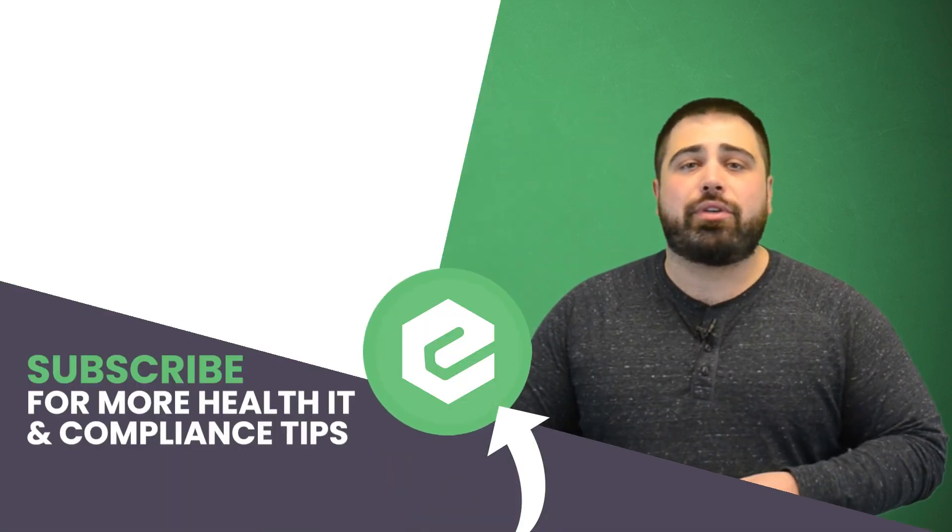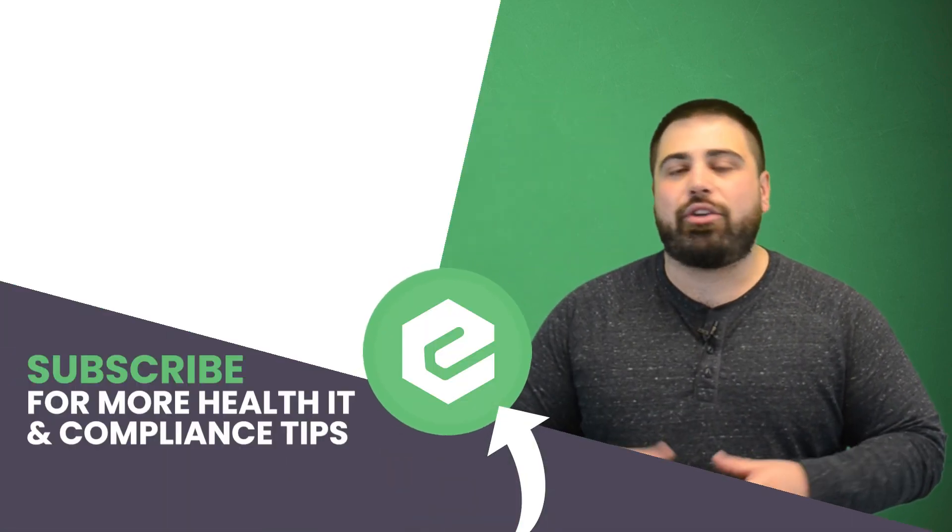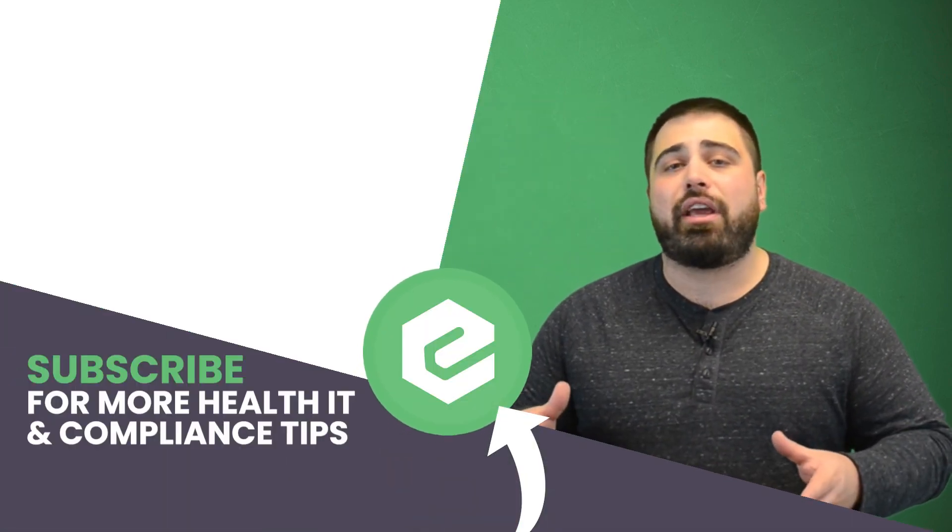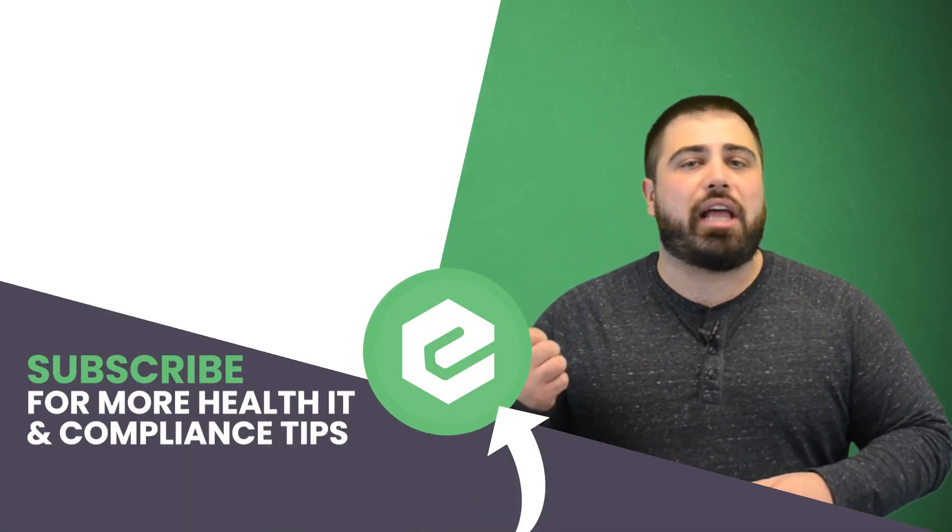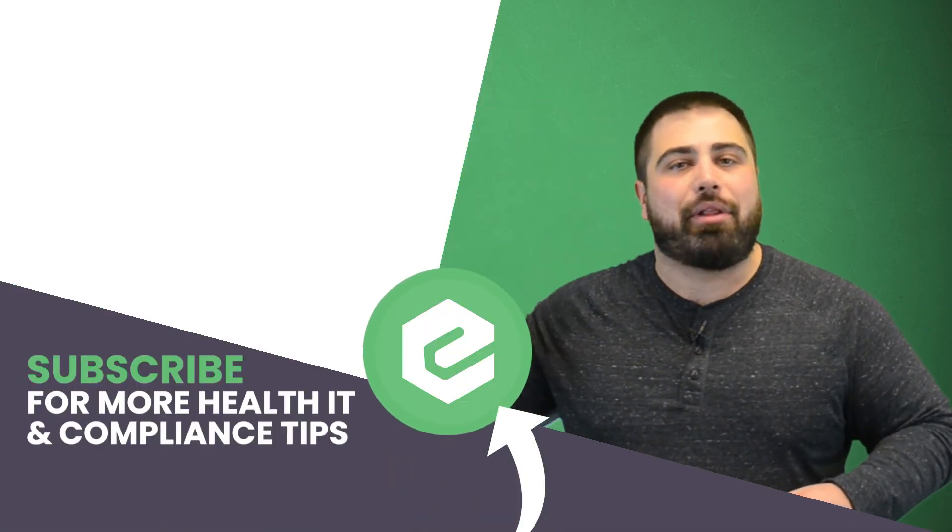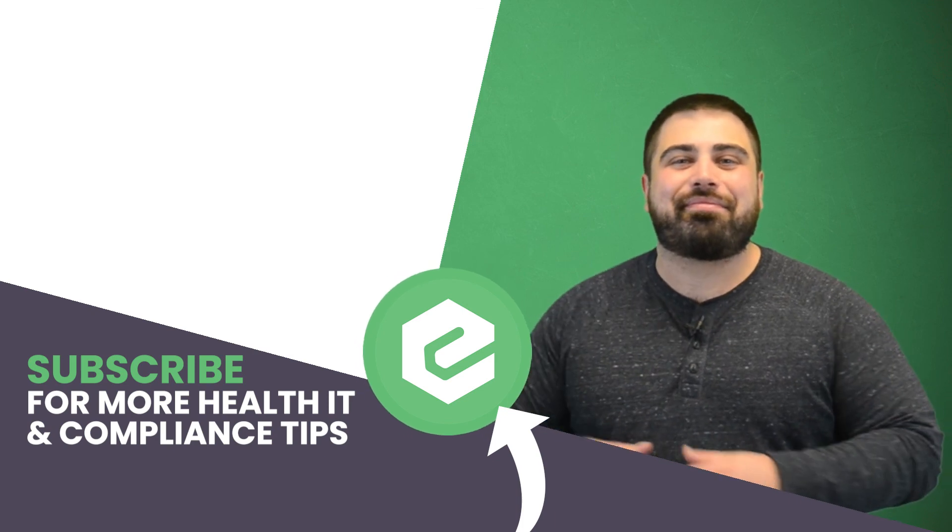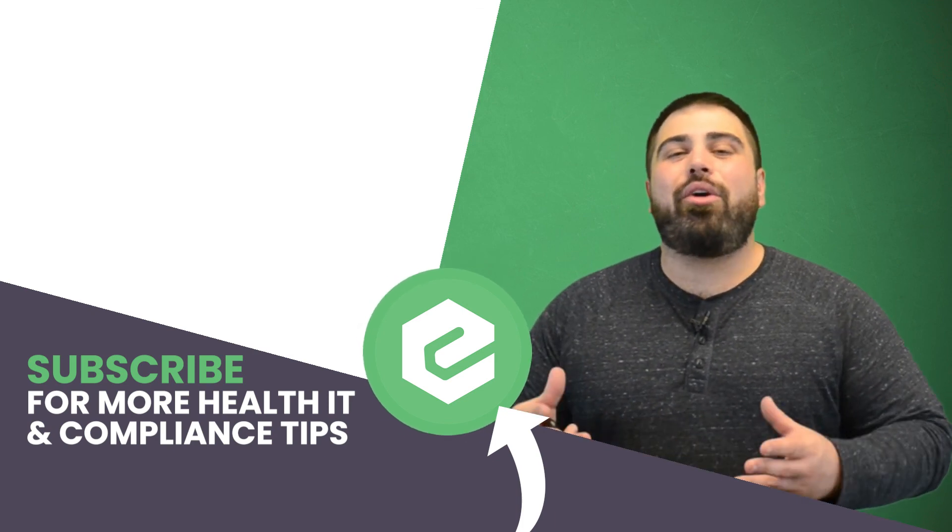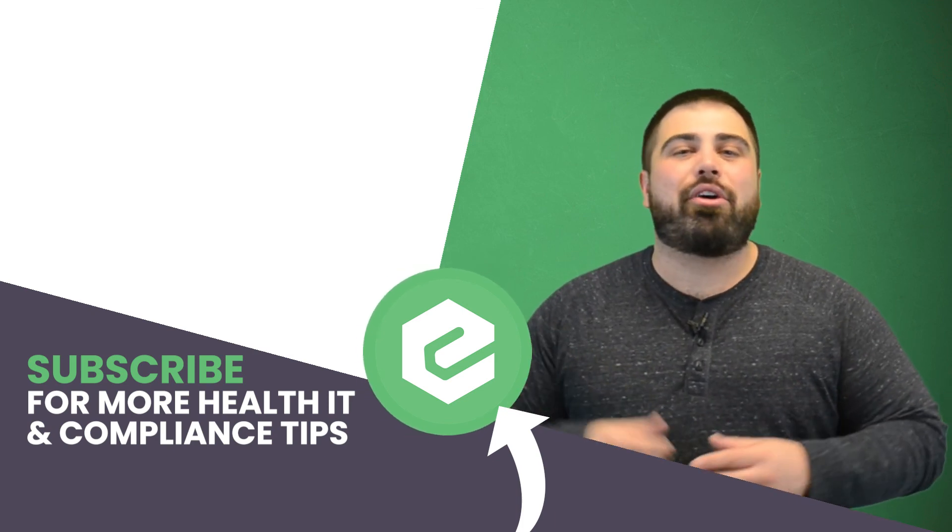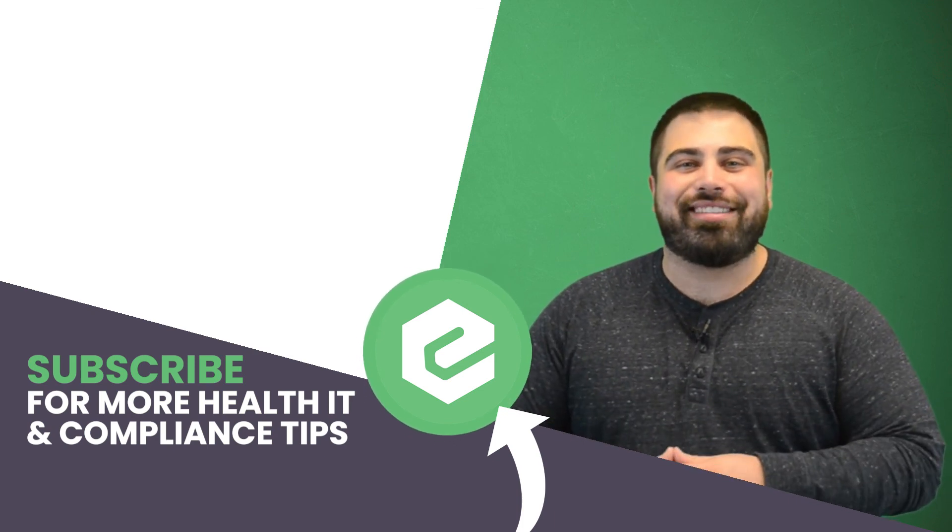If you'd like to learn more information about electronic payments, reach out to eTactics. And you already made this far into the video, so you might as well like it, share it, and comment below. What are you waiting for? Subscribe to our YouTube channel.